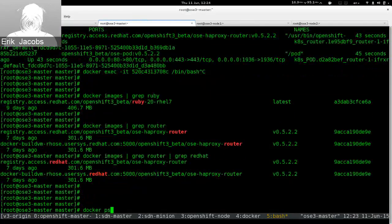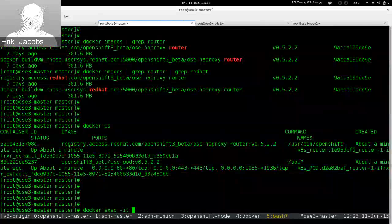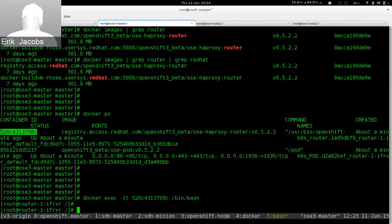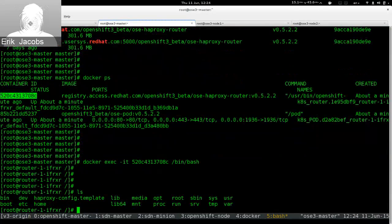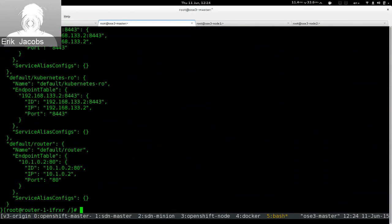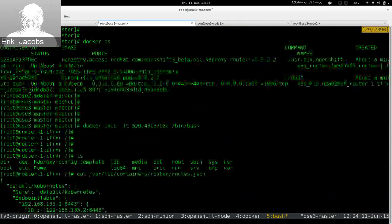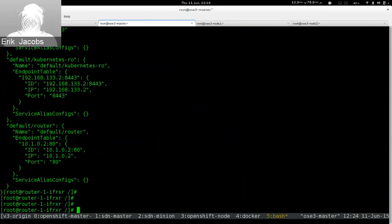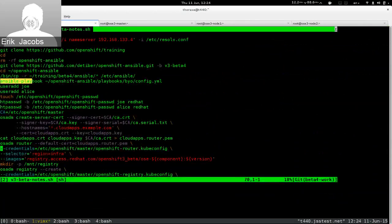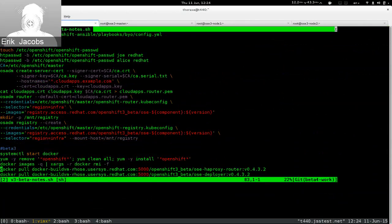Now I'm inside the HAProxy router container. Inside this container we have the JSON configuration for HAProxy. We don't have any routes defined in OpenShift right now, so this is a pretty boring file.